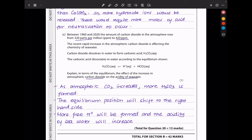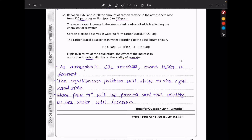Solubility of Group 2 hydroxides increases as you go down the group. Between 1960 and 2020, atmospheric CO₂ rose from 320 ppm to 420 ppm. Carbon dioxide dissolves in water to form carbonic acid, which dissociates according to an equilibrium. As atmospheric CO₂ increases, more carbonic acid is formed, the equilibrium shifts to the right, more hydrogen ions are released, and the acidity of seawater increases.